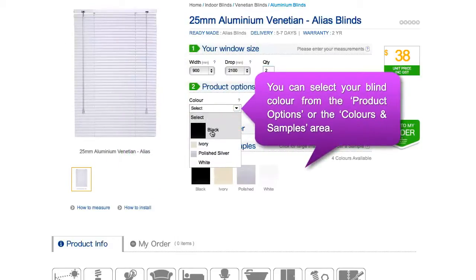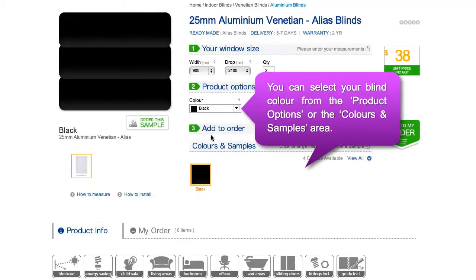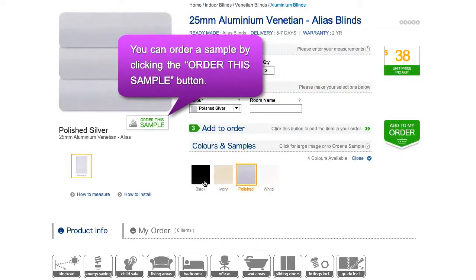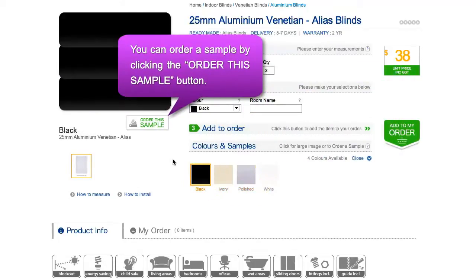You can also choose the color of your product one of two ways: from the color option in step 2, or in the colors and samples area below. Simply click on a swatch icon to see it appear as a larger image. The chosen color will be automatically updated as your product color choice.